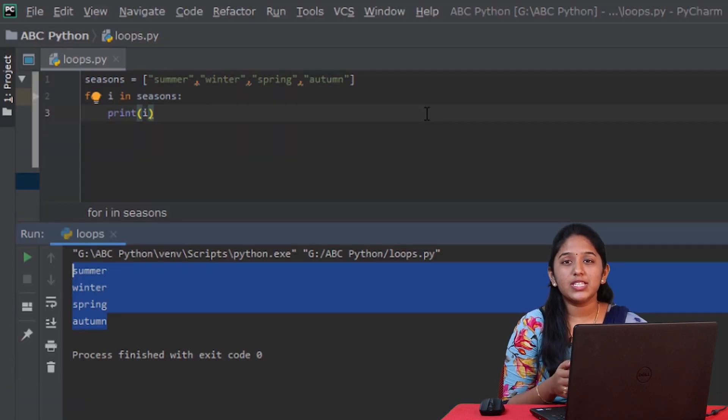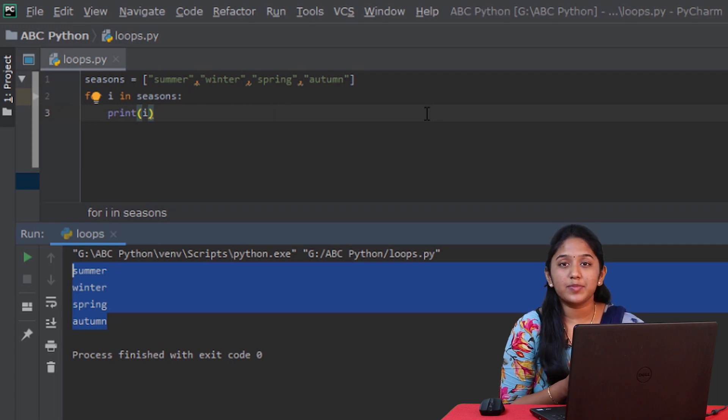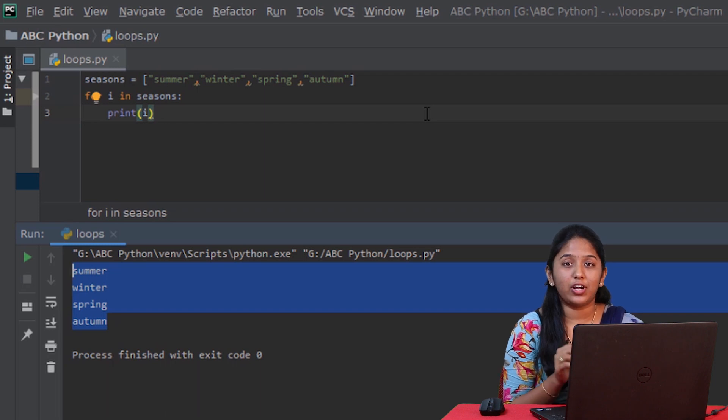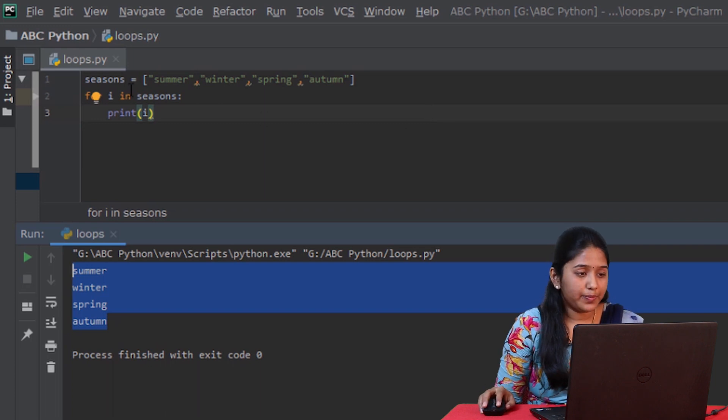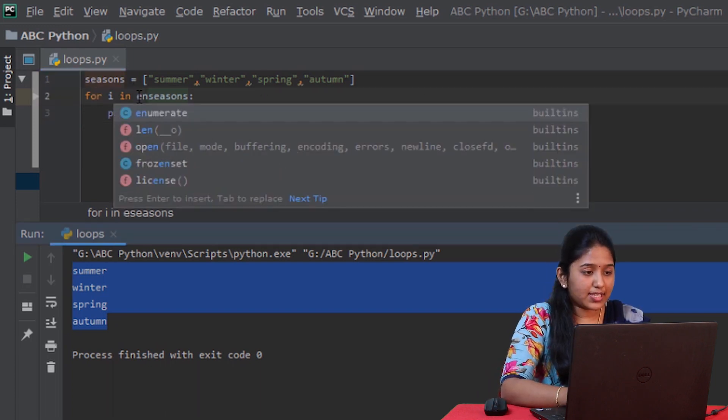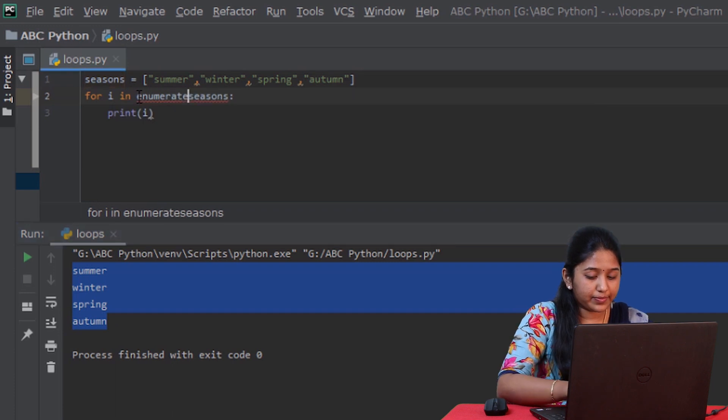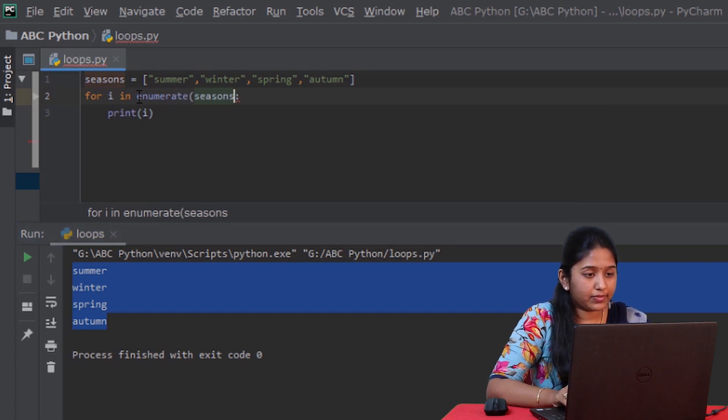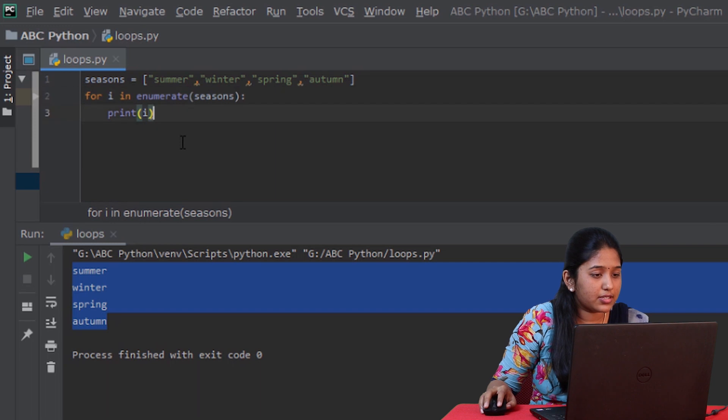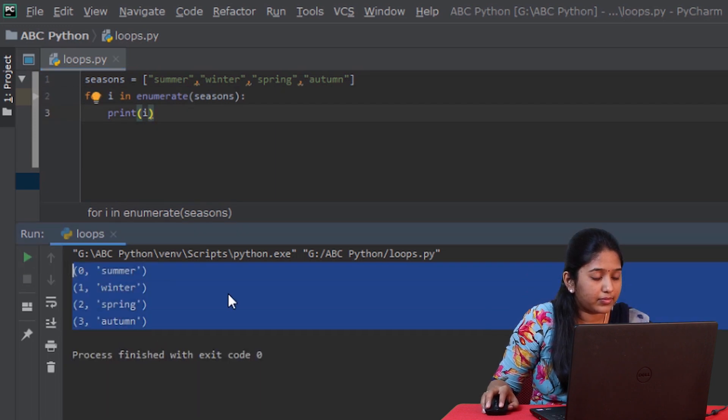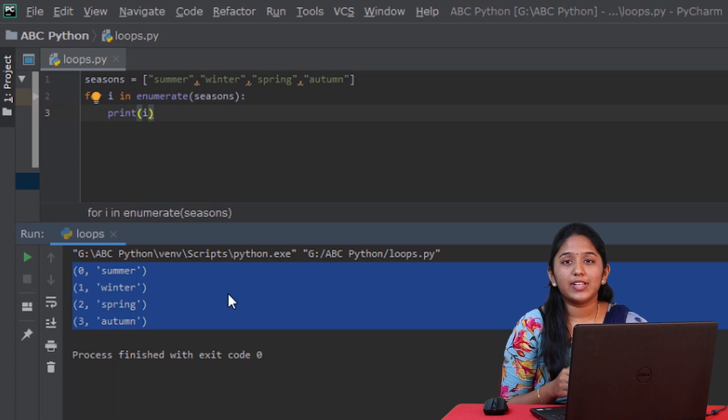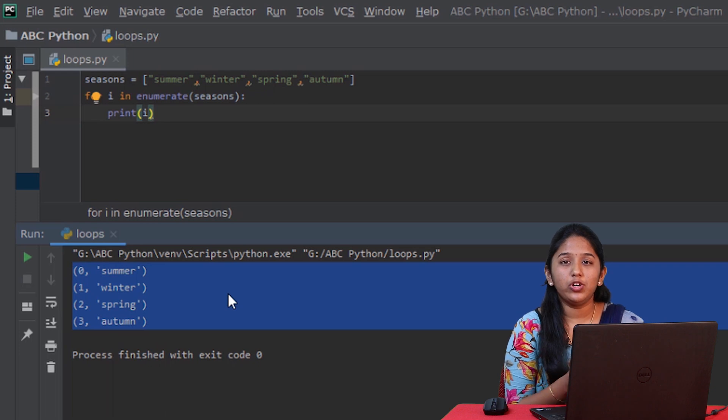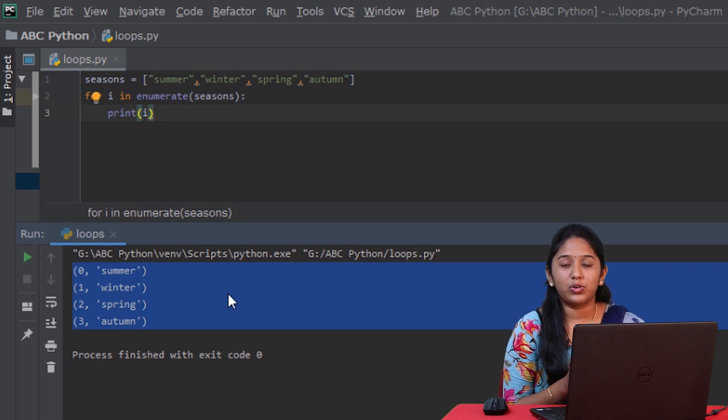There might be situations where you would like to know the count of items present in a sequence. In such a case, you can use a special function called enumerate which apparently adds a counter to each item. You can use this enumerate function this way. Let's run this. Now, you've got the counter values as well as the items listed this way. Here, since the count is 3, you get to know that there are 4 items present in the list as the count has begun from 0.